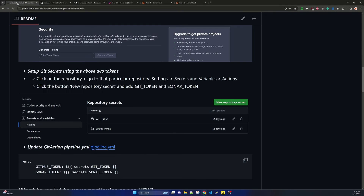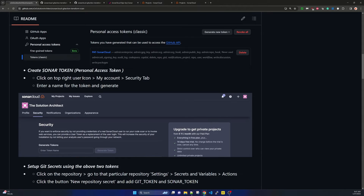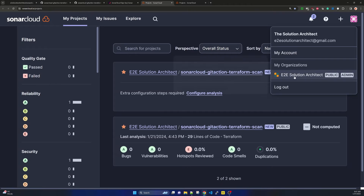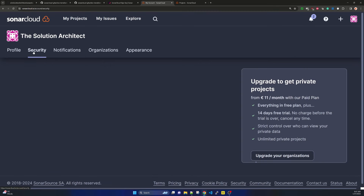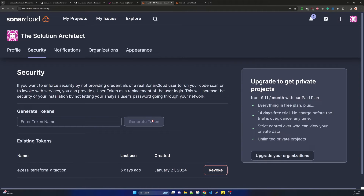To create the SonarCloud token: click the top-right user icon, select My Account, go to the Security tab, enter a token name and click Generate. It is the same process as GitHub — you provide a token name and click generate. I already have a token generated so I am not creating another one. Always keep the generated token in a notepad immediately after creation.